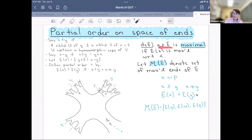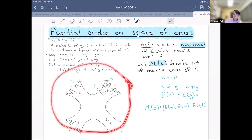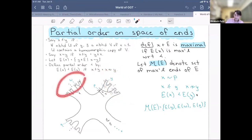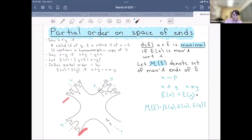We say that an end e is maximal in this partial order if its equivalence class is maximal with respect to the partial order. M denotes the set of maximal ends of the end space. For this surface, our set of maximal ends has three elements: ends equivalent to y, ends equivalent to w, and ends equivalent to q. There is no relation between these three sets of ends — they are three separate equivalence classes of maximal ends.